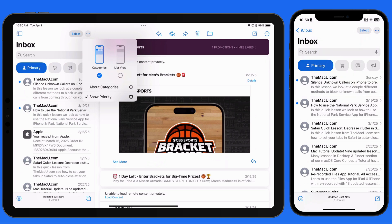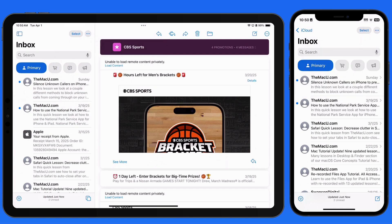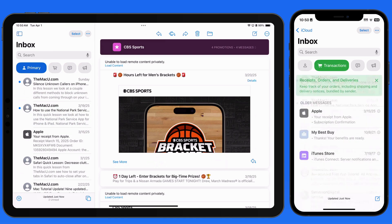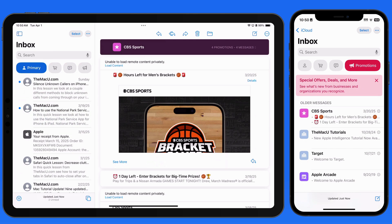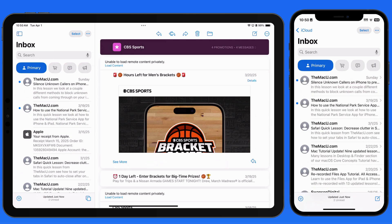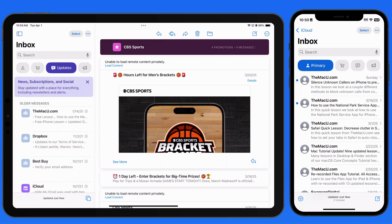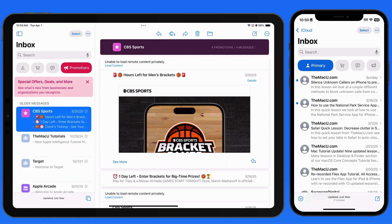Utilizing Mail Categories can decrease the amount of time we spend looking at our email inboxes just to remove or ignore emails that we don't have time for at the moment. Only viewing your primary emails during a busy day can help reduce distractions. Then, when time allows, take a look at the other categories to see what's been delivered there.